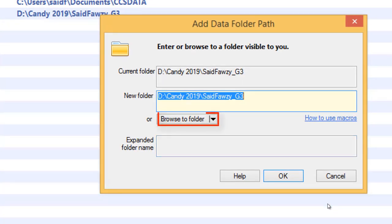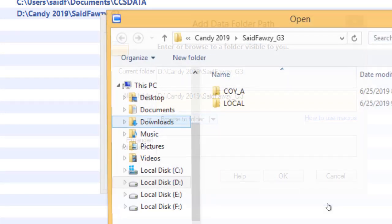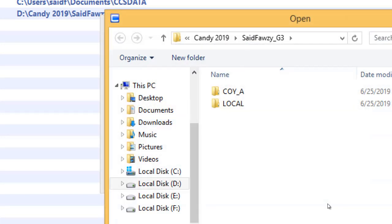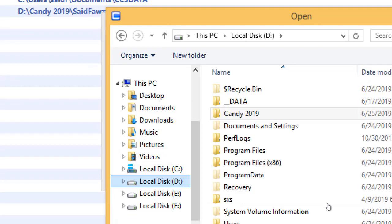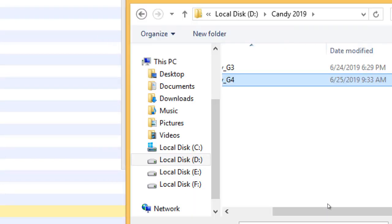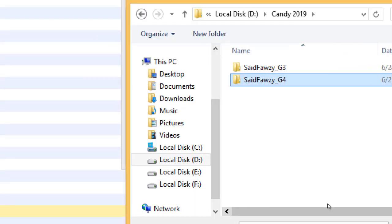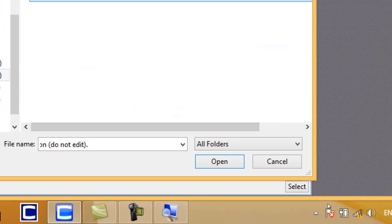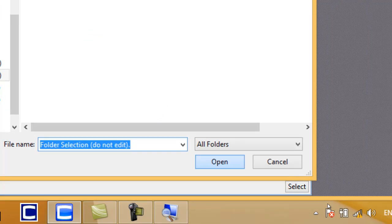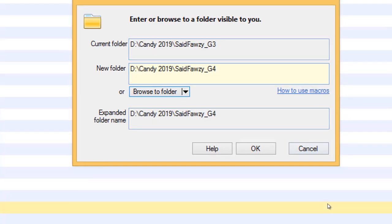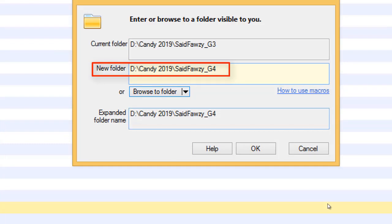Click Browse to Folder and browse to the folder you have created before. Click Open. It will show you your new path. Click OK to create your new path.